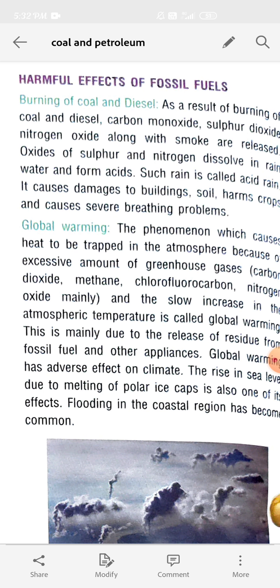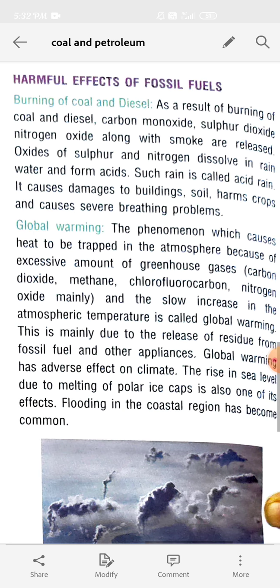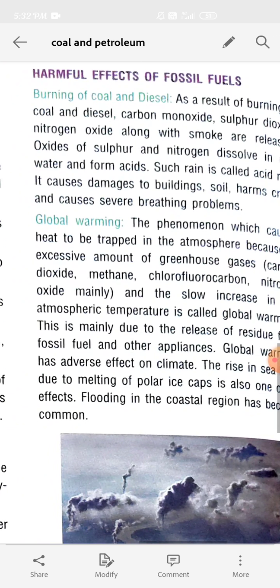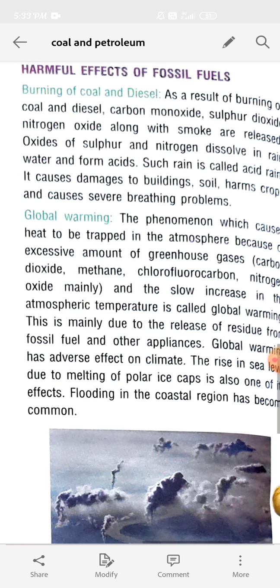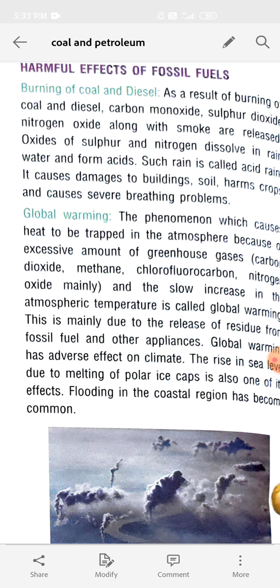When solar radiation reaches the earth's surface it gets reflected and goes back into space, but because of these gases the radiation cannot go back into space and is retained by the atmosphere. So the temperature of the earth increases, mainly due to the release of residue from fossil fuel and other appliances on burning.